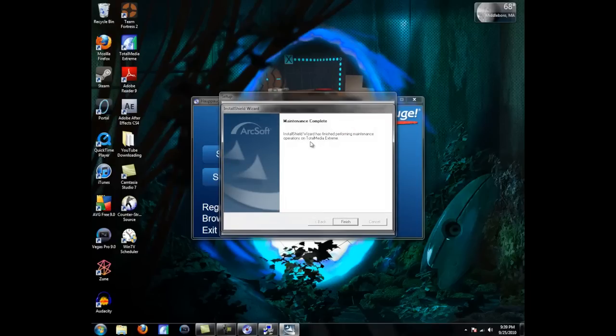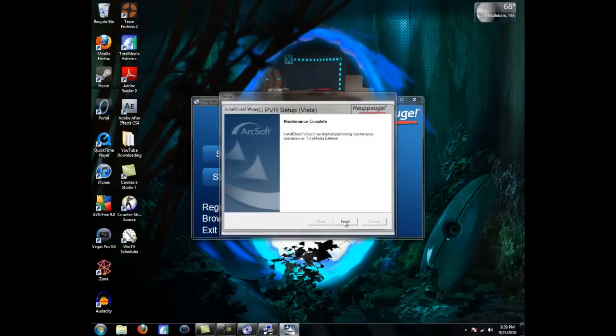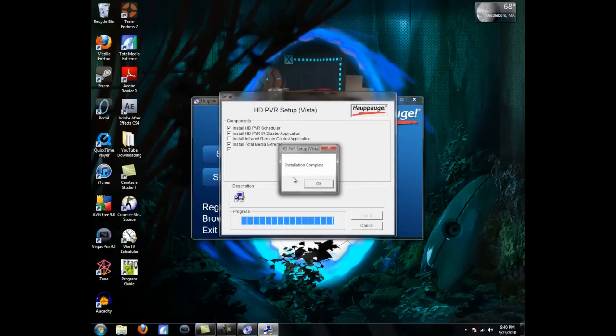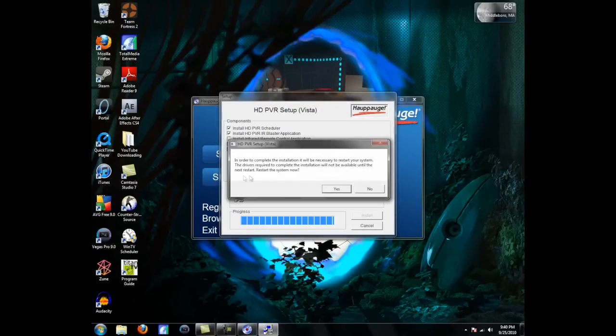Okay, complete. So hit Finish. Installation Complete. Hit OK. You're going to have to restart your system.